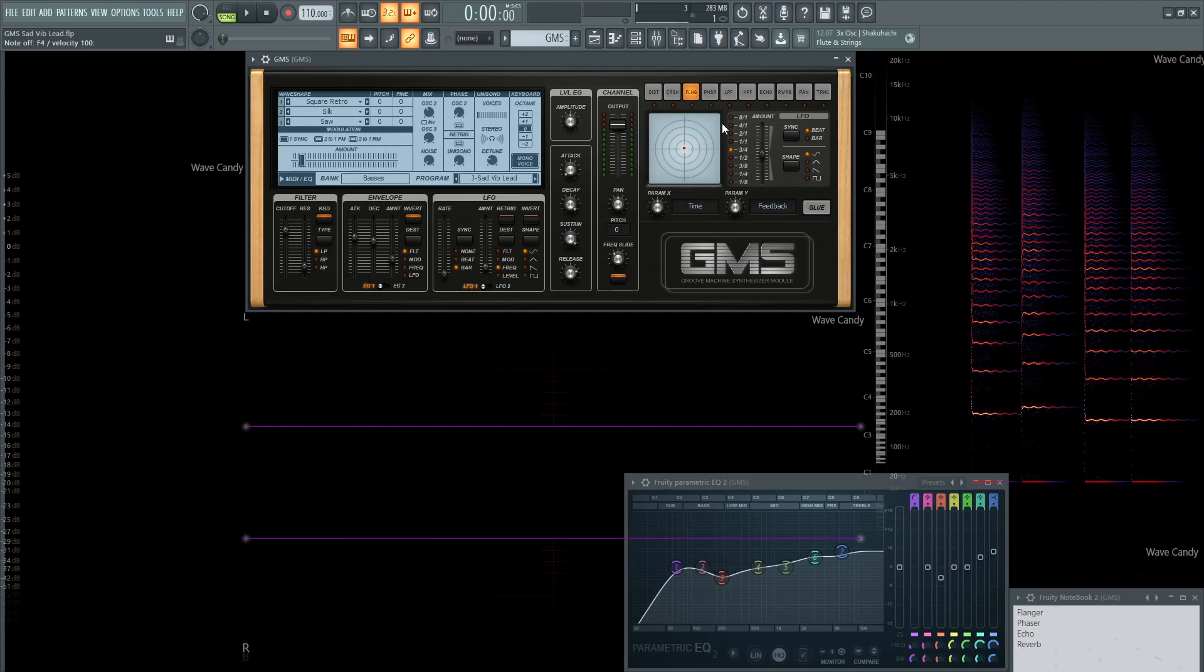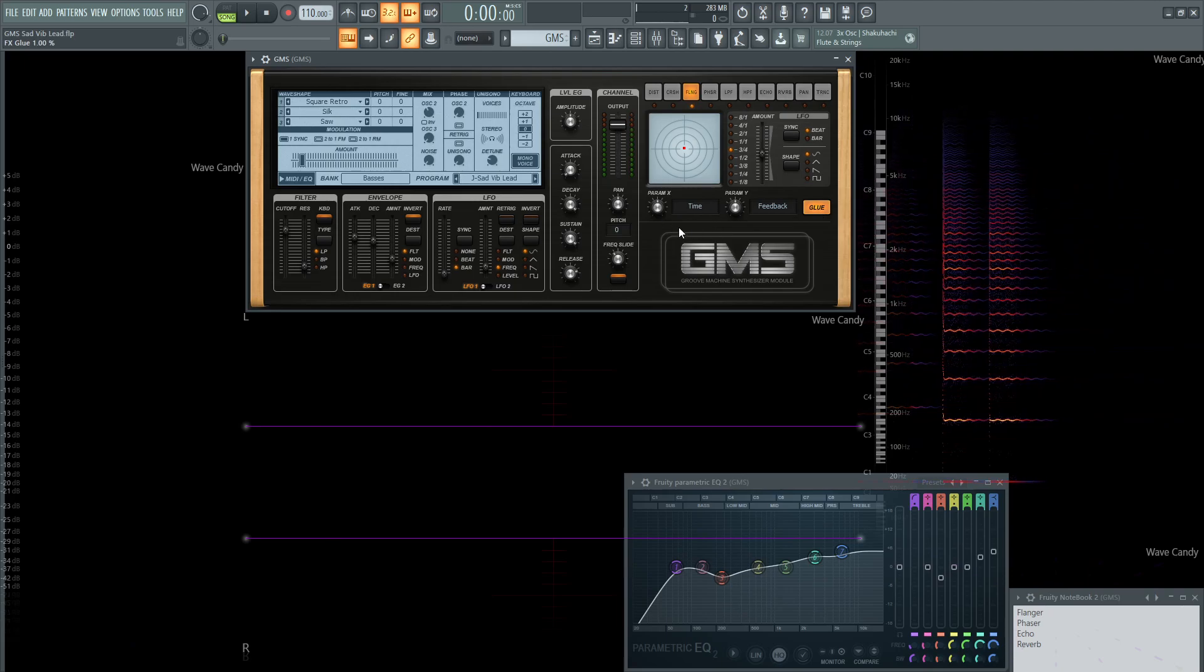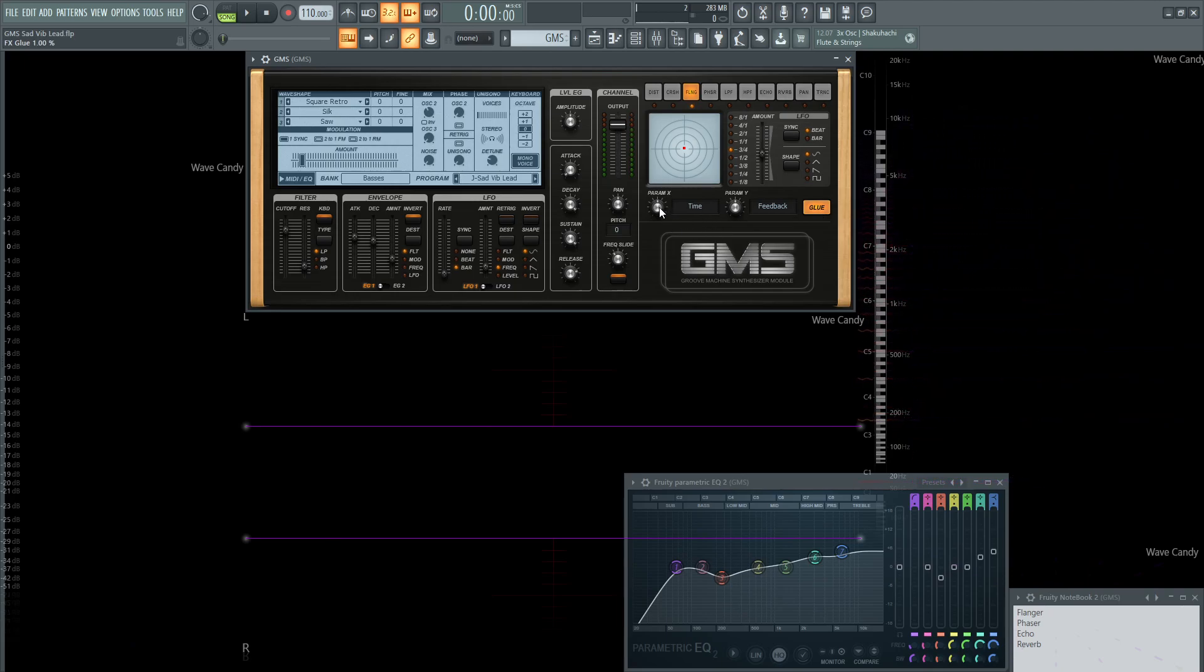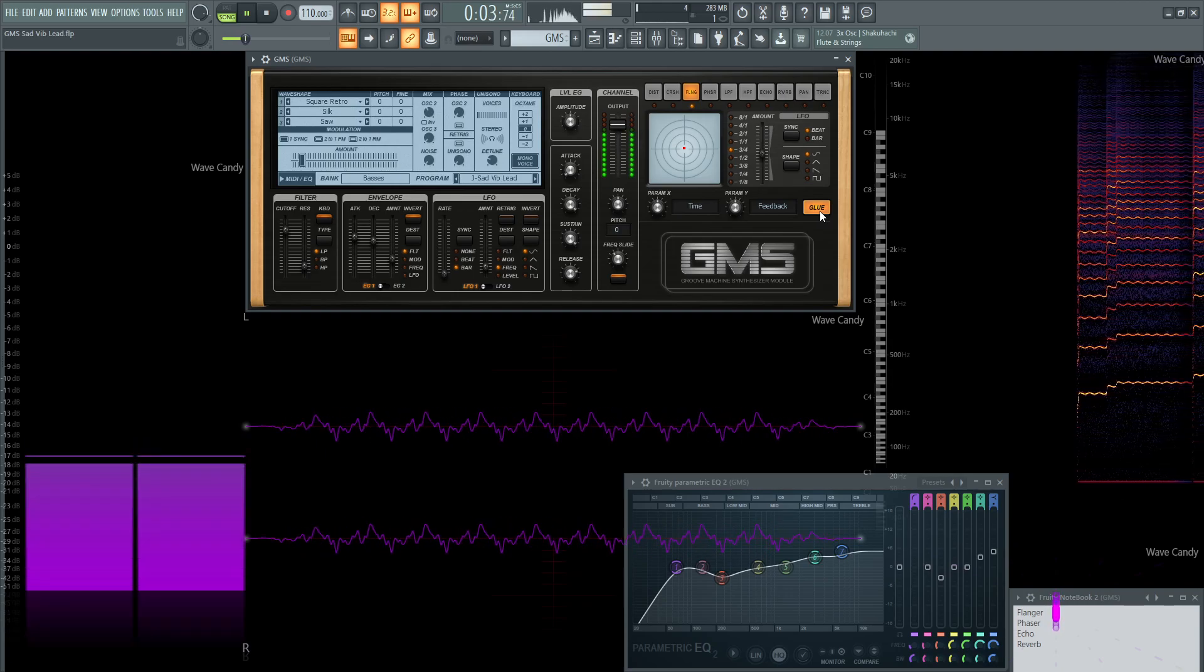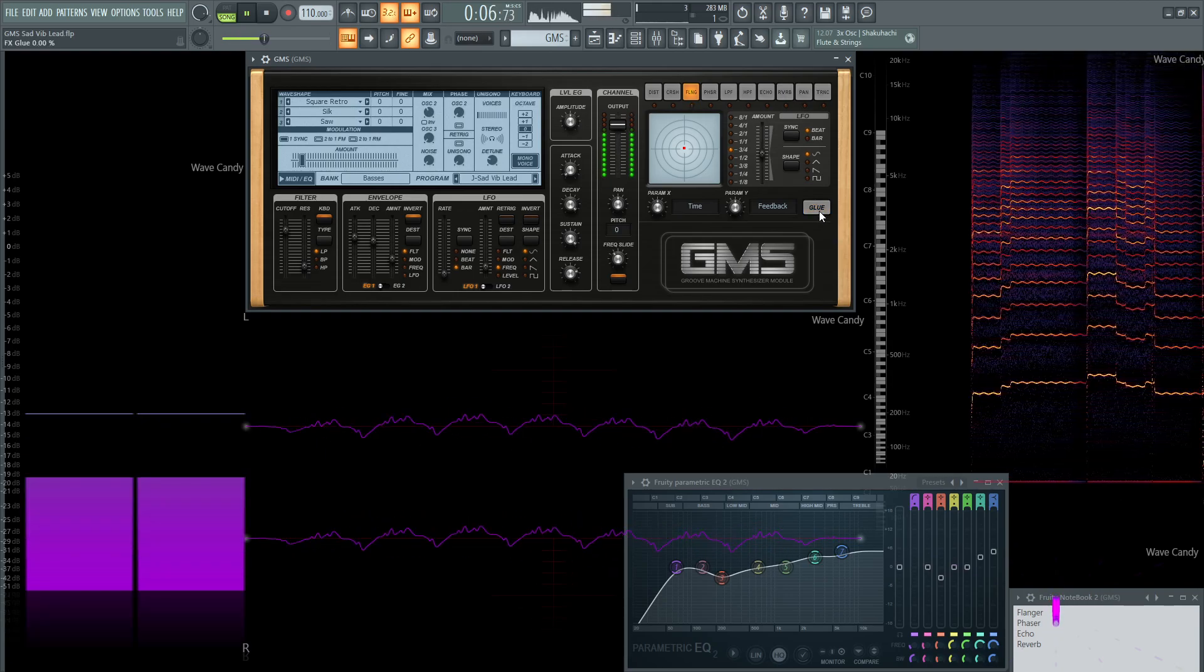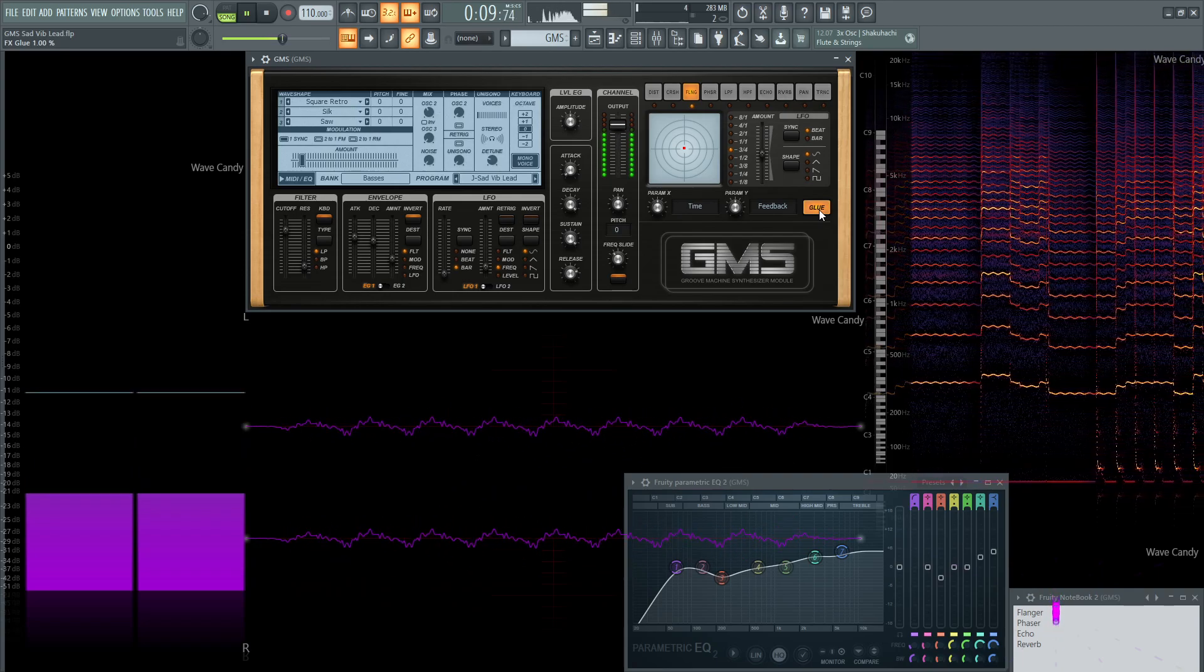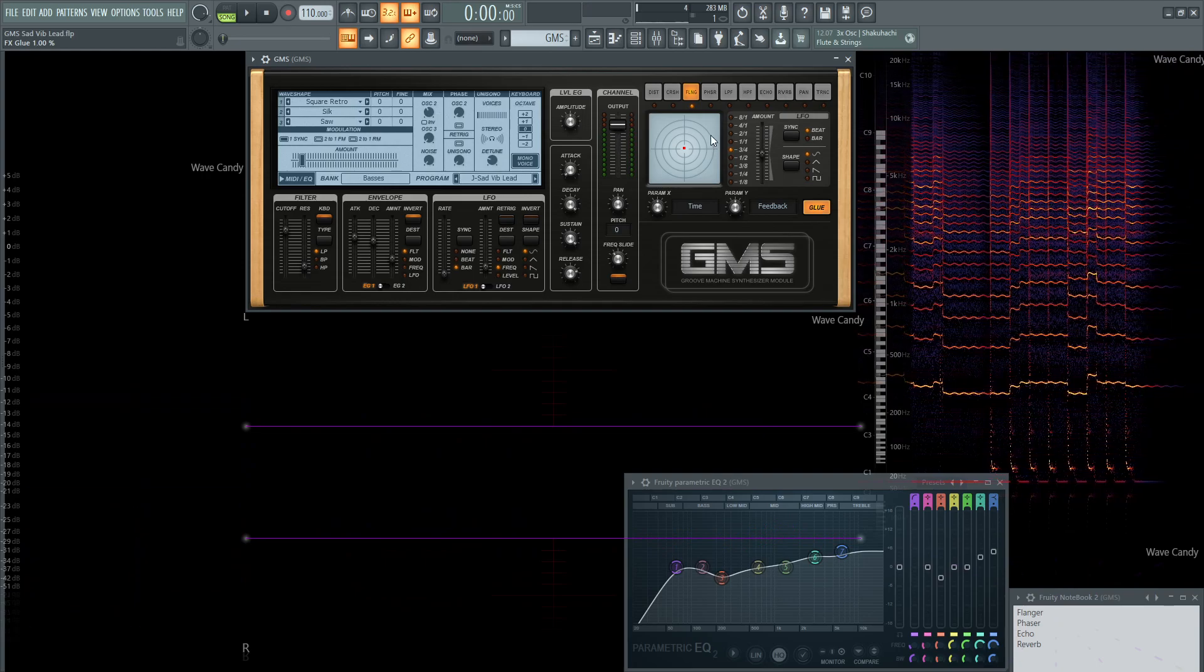Moving on to our effects here. The first one is going to be the flanger, so let's glue this. And what's cool with this flanger is I find a lot of the times that I don't really have to change too much of these parameters, so you can leave X and Y alone, the time and the feedback. And with that off, it gives additional movement to that sound.